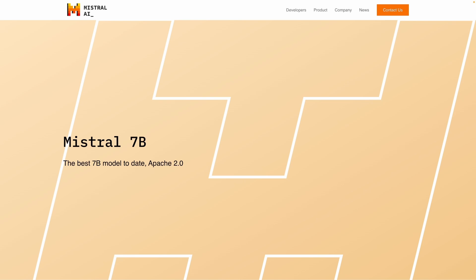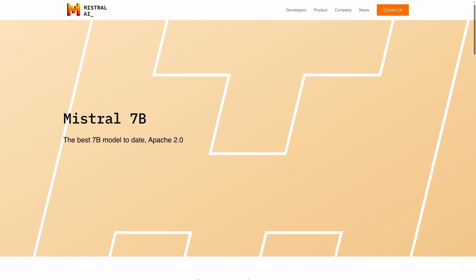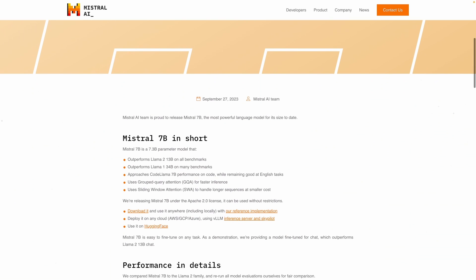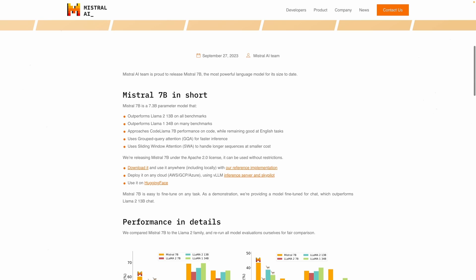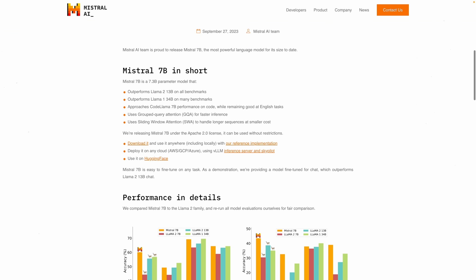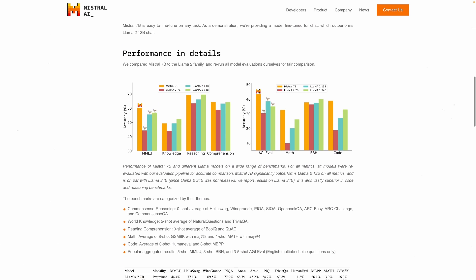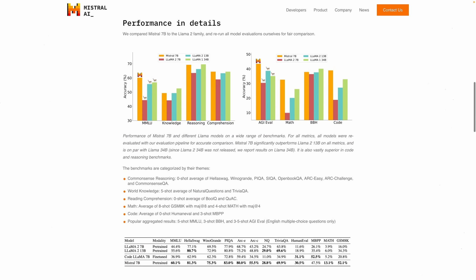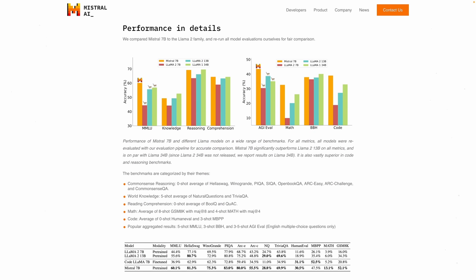This is a 7 billion parameter model that claims to have comparable if not better performance than LAMA 2 13 billion or 34 billion models. The way they achieve this is actually done through what's called a grouped query attention inferencing, and also sliding window attention for dealing with longer sequences with a smaller overhead.